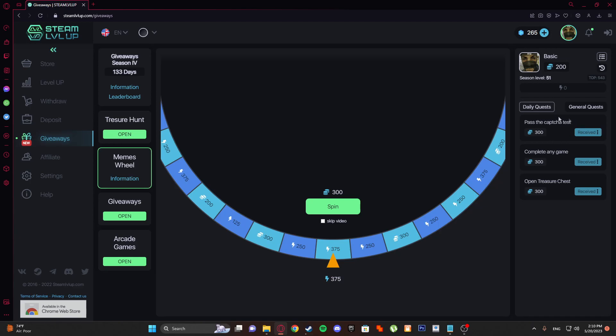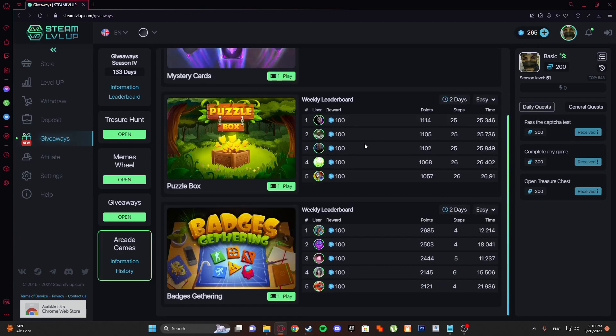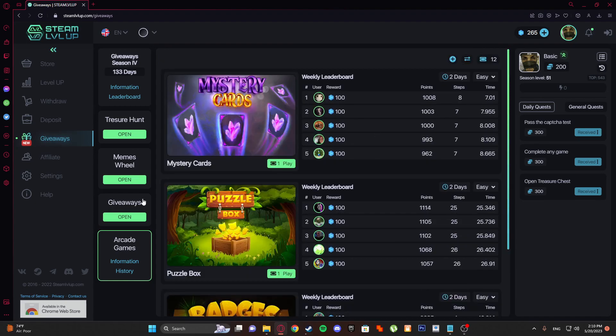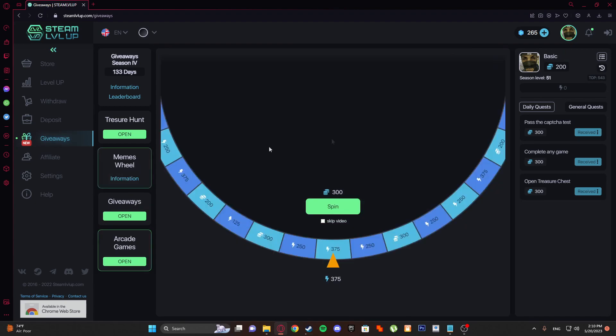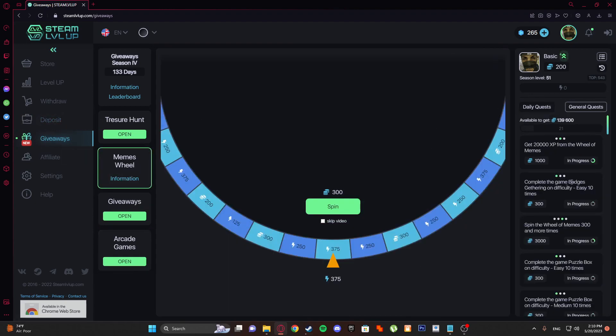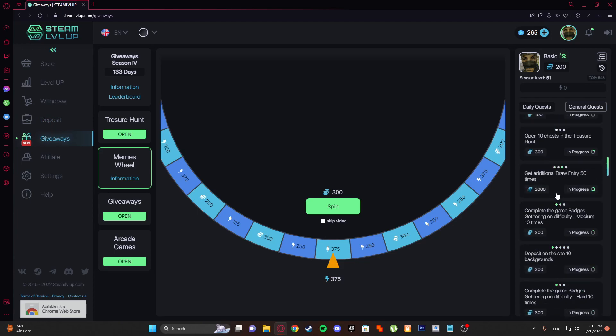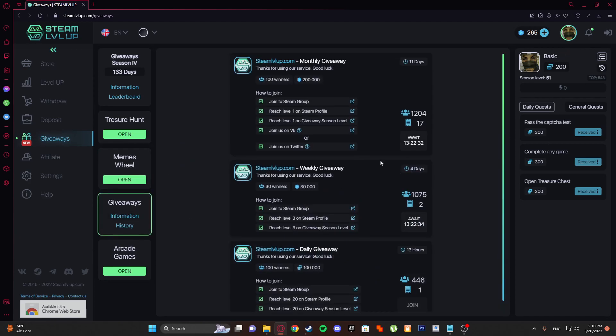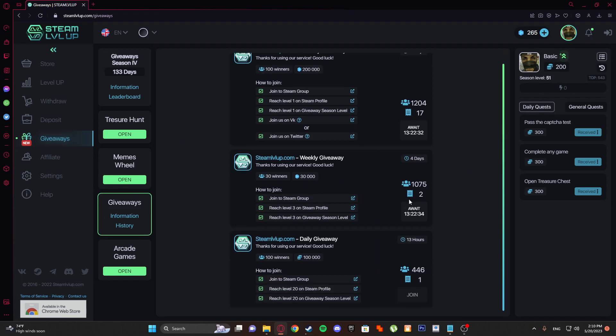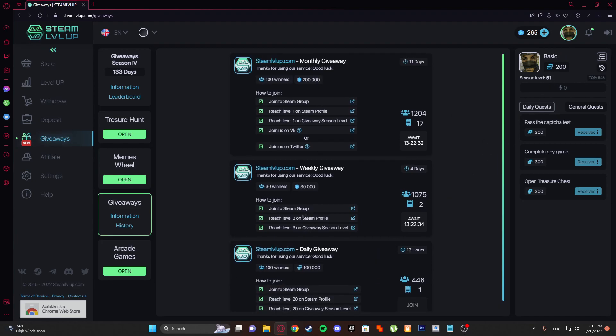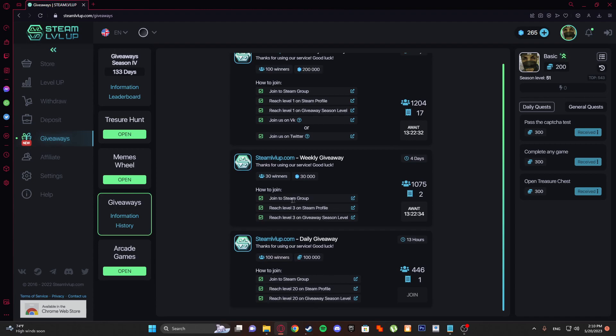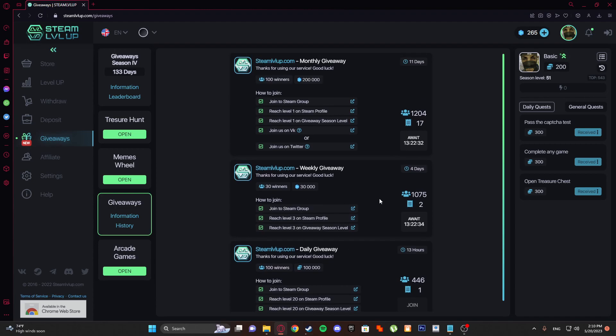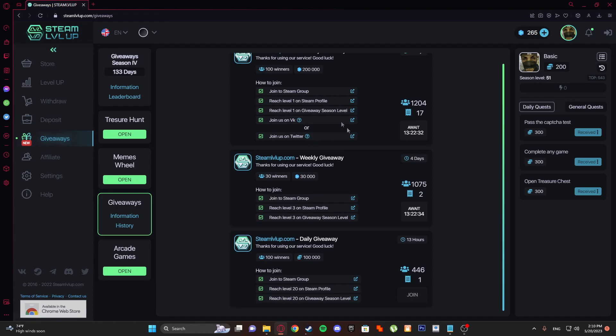This is treasure hunt. With this you'll pass the test to prove that you're not a robot. Complete any game in the games menu. You deposit to site and you unlock quests. With that quest you can spin for 300 gems. There is an active giveaway for guys who are active on this site. Join Steam group, reach level 3, and other stuff.